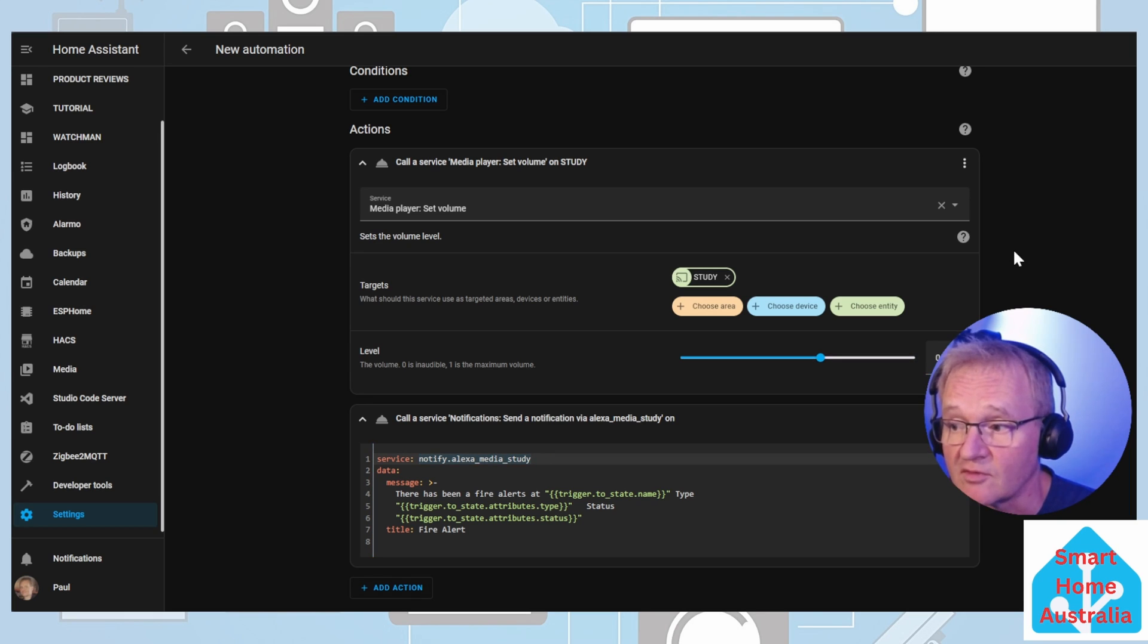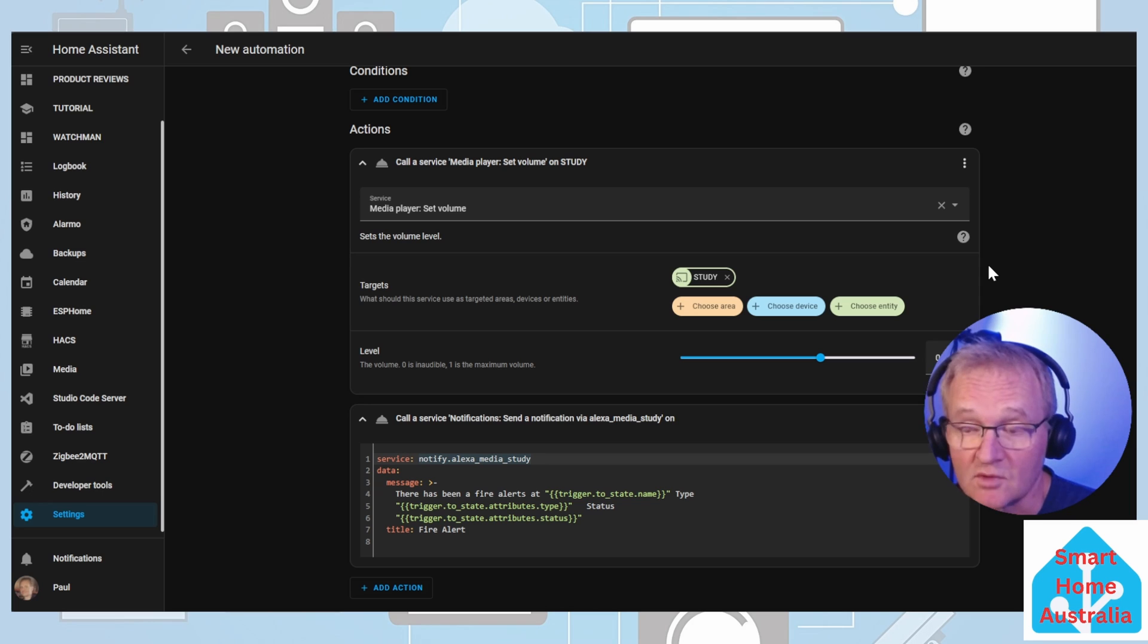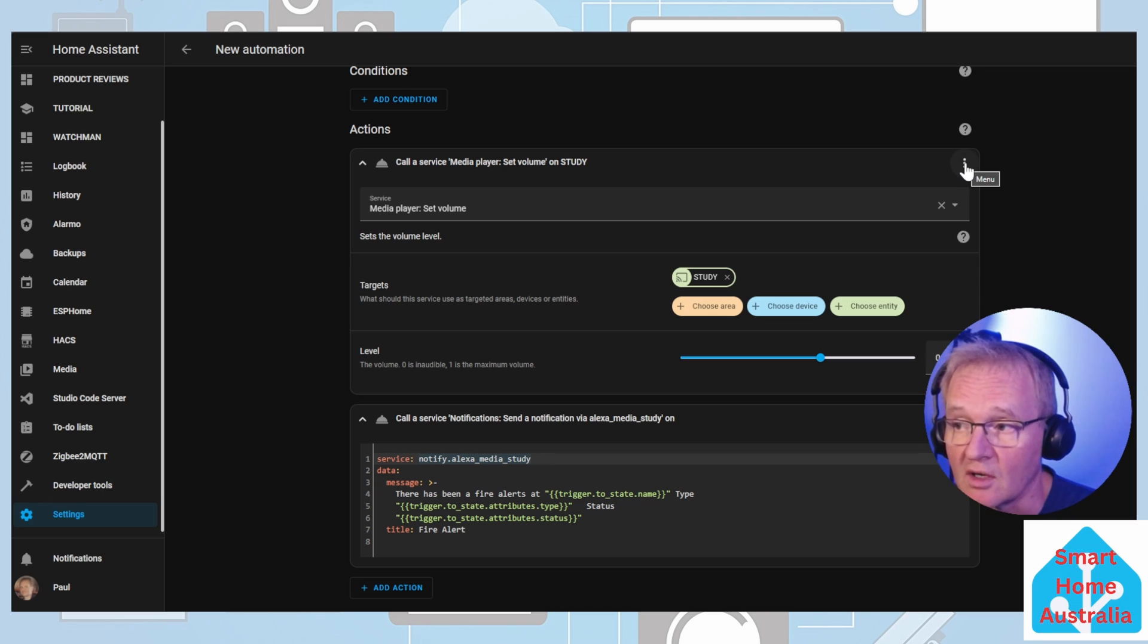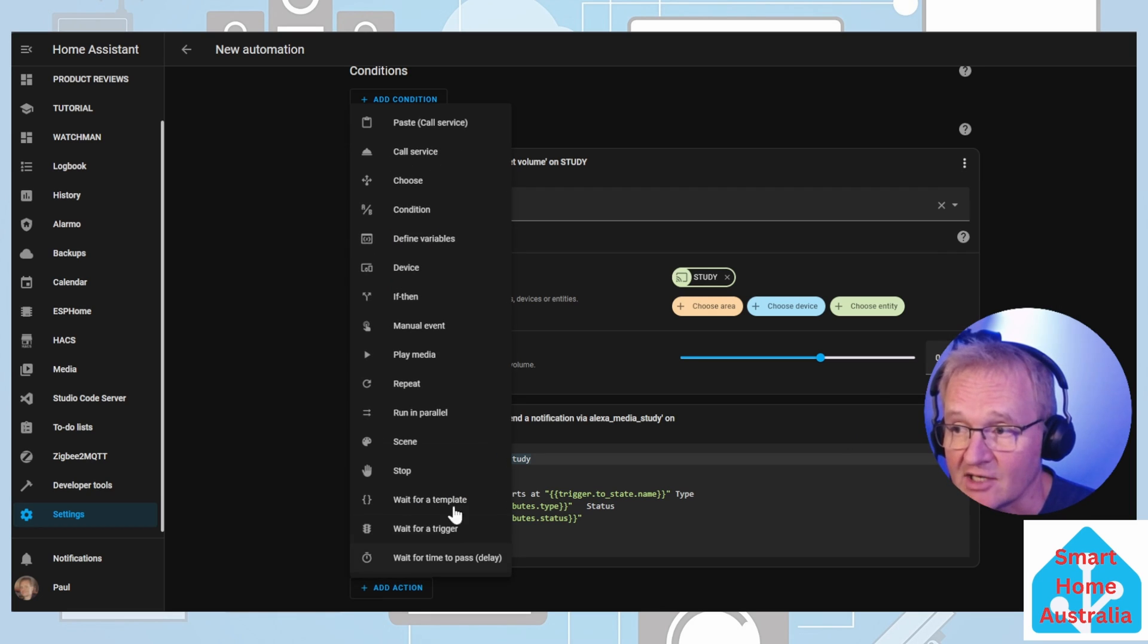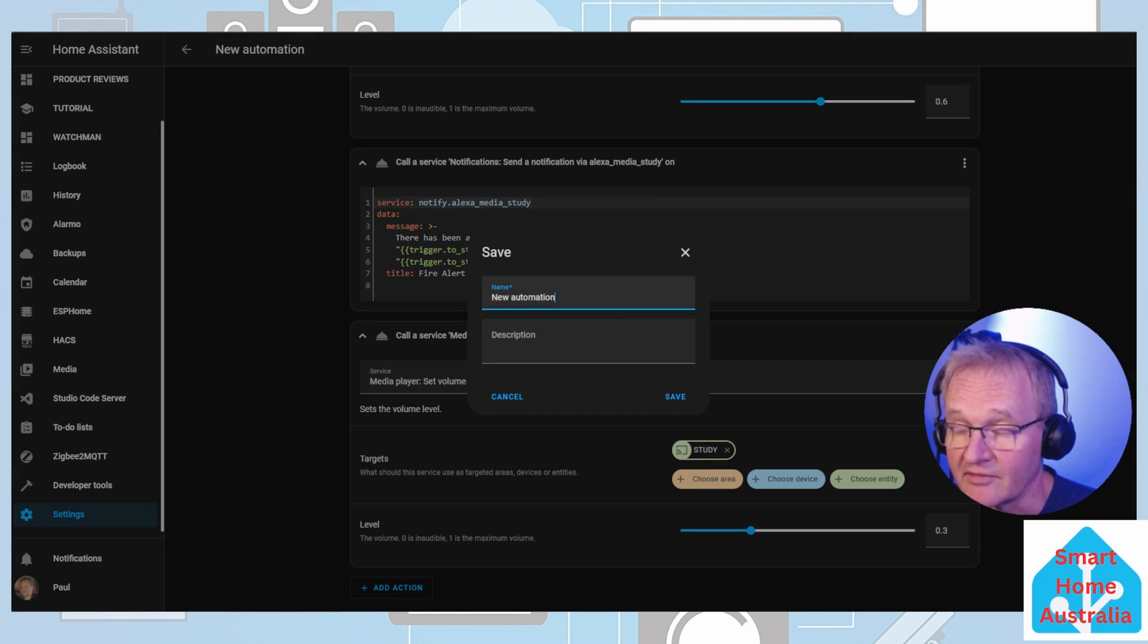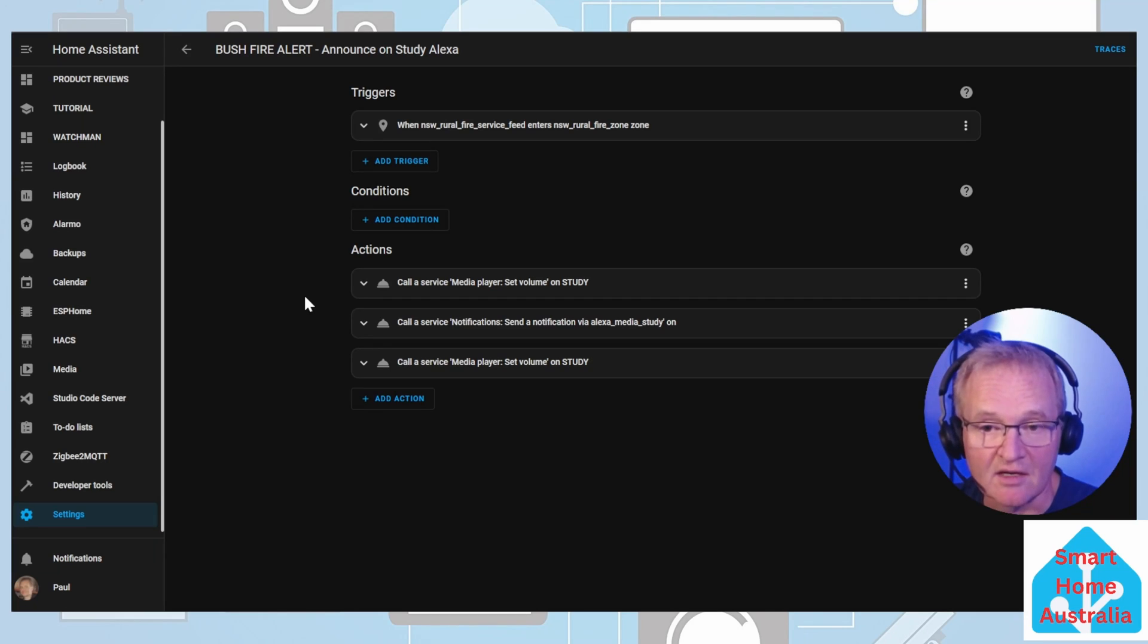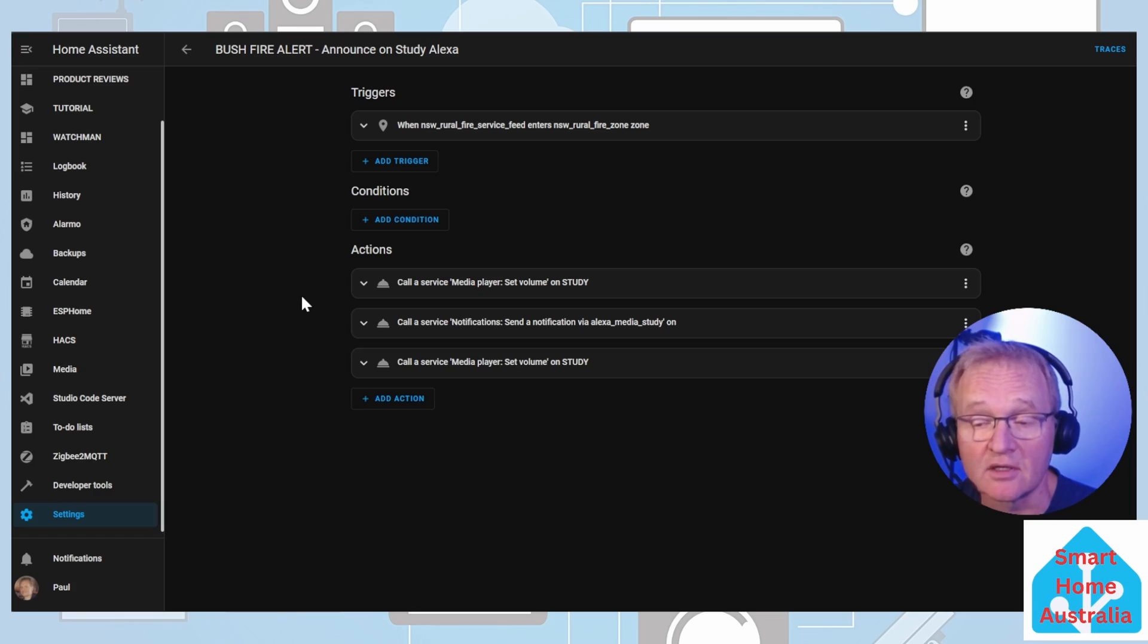Now we're going to turn down the volume from the Alexa from the 0.6 that we set it to, or 60%, down to a more reasonable 0.3, or 30%. Select the three dots in the top right hand corner of the media player set volume, and press copy. Go to the bottom, press add action. Paste call service. Now adjust the volume down to 0.3. Now press save. Give it an appropriate name, and press save. Once again, we cannot test this because we cannot force any entities into the geolocation, so we'll simply need to wait until an alert is actually being triggered.